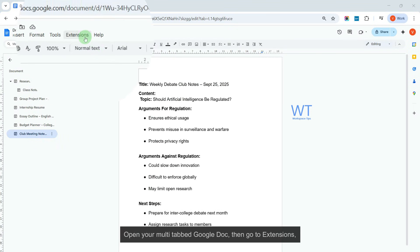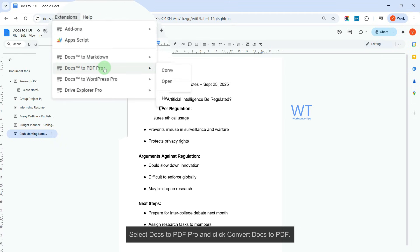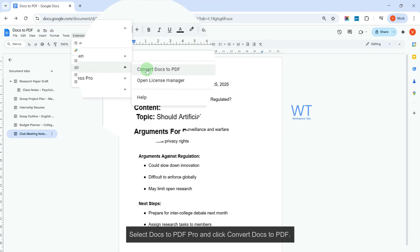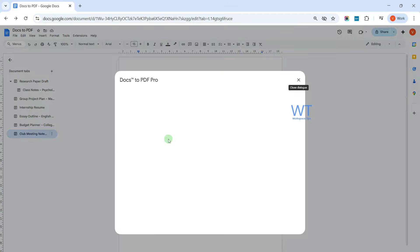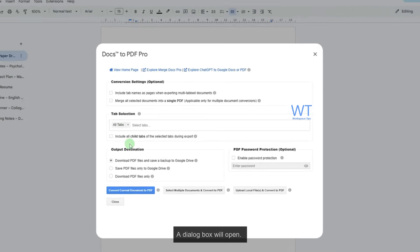Then go to Extensions, select Docs to PDF Pro, and click Convert Docs to PDF. A dialog box will open.